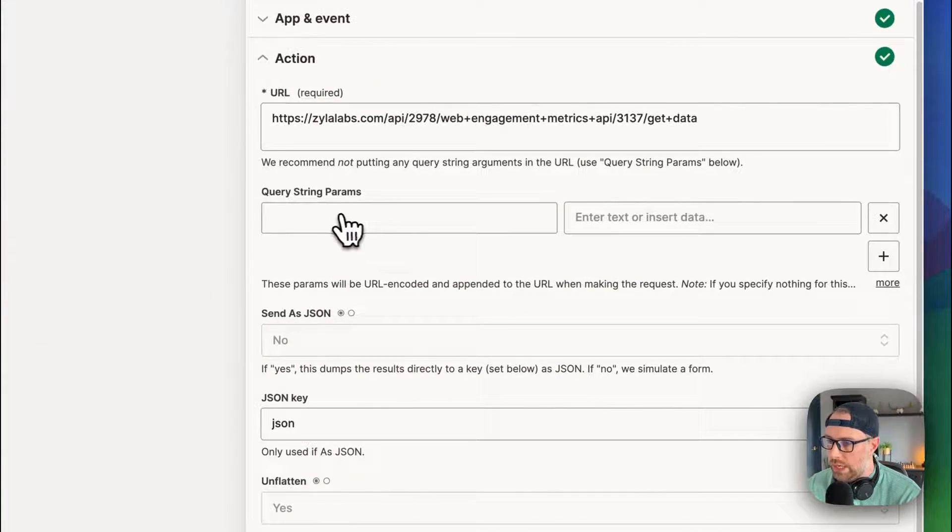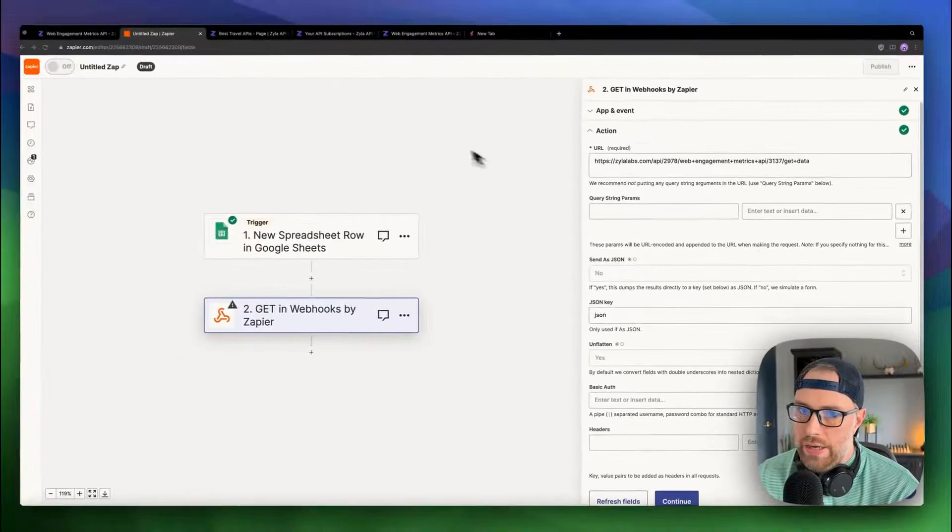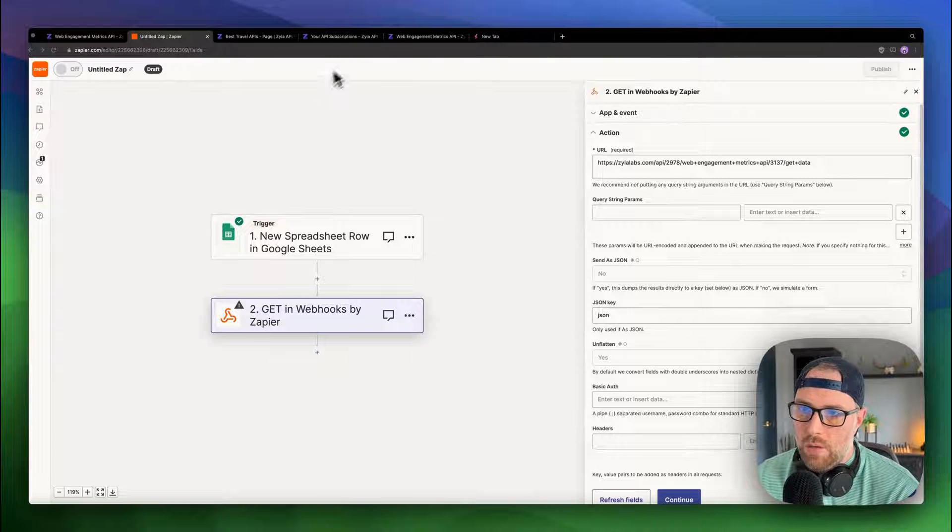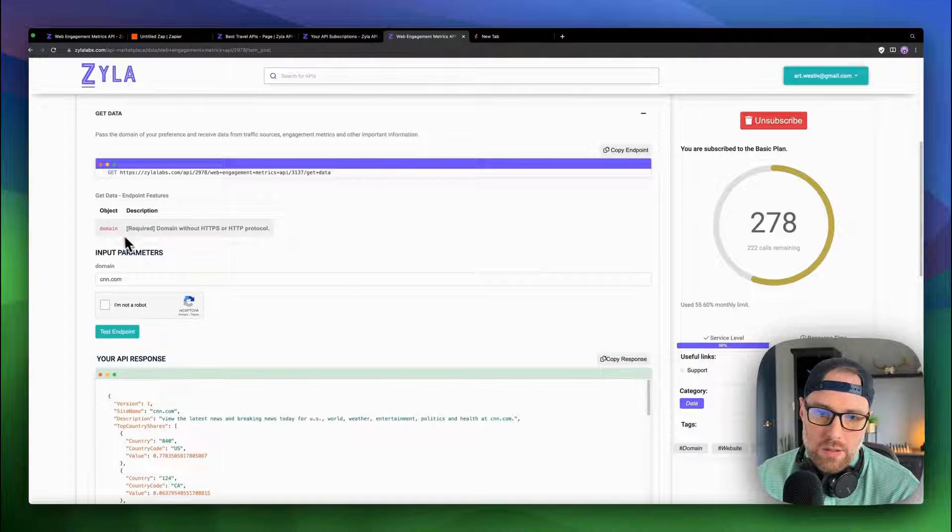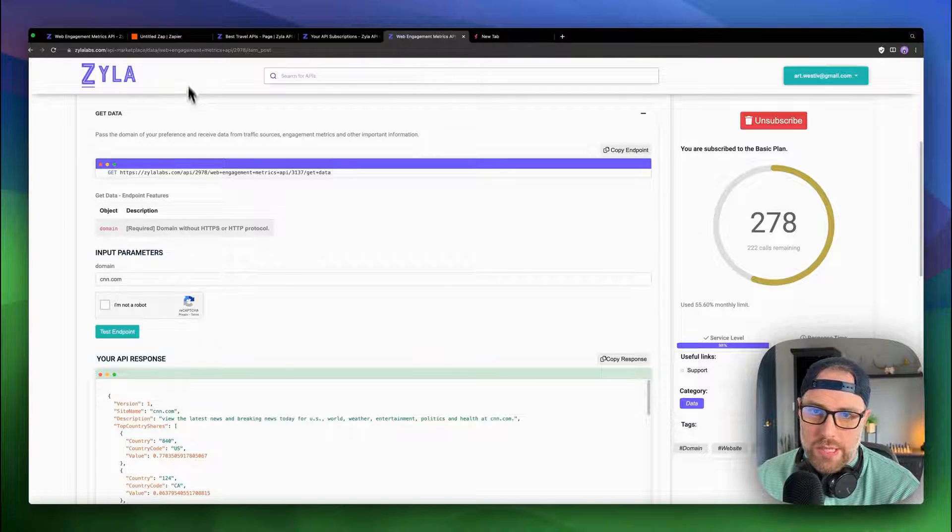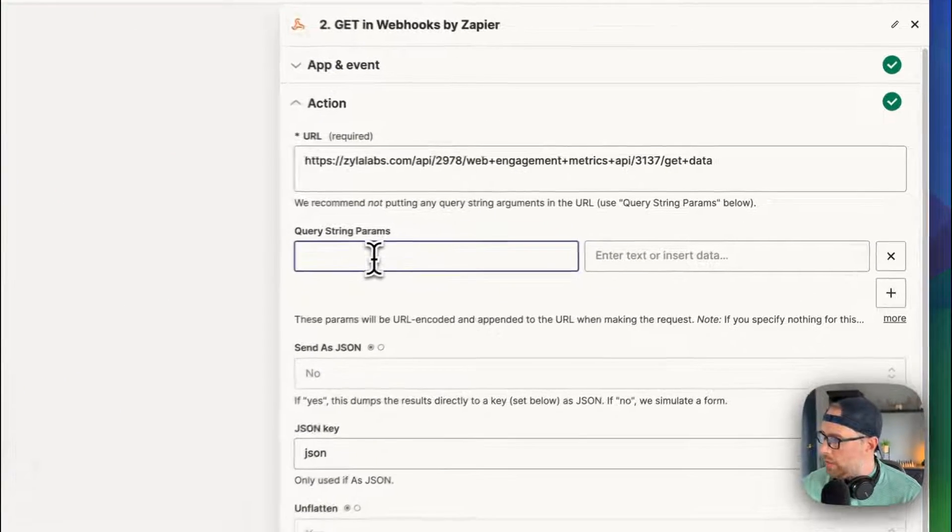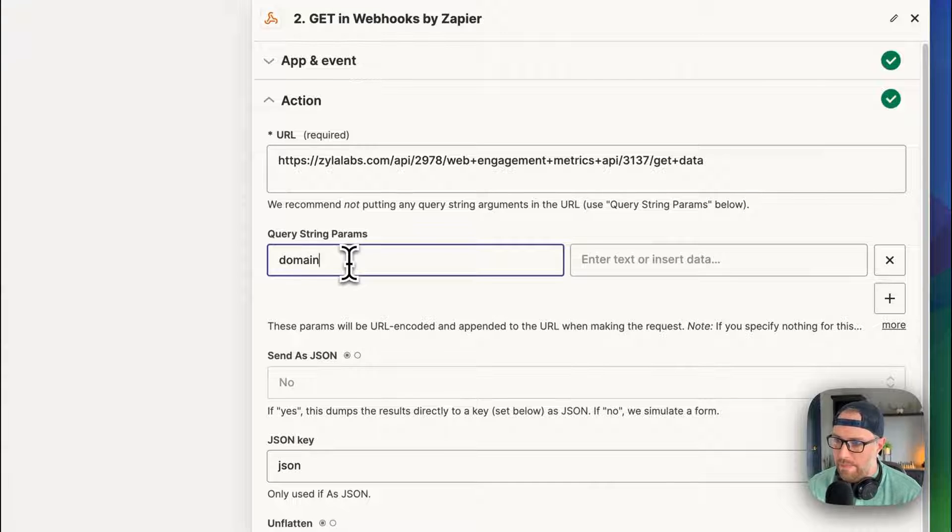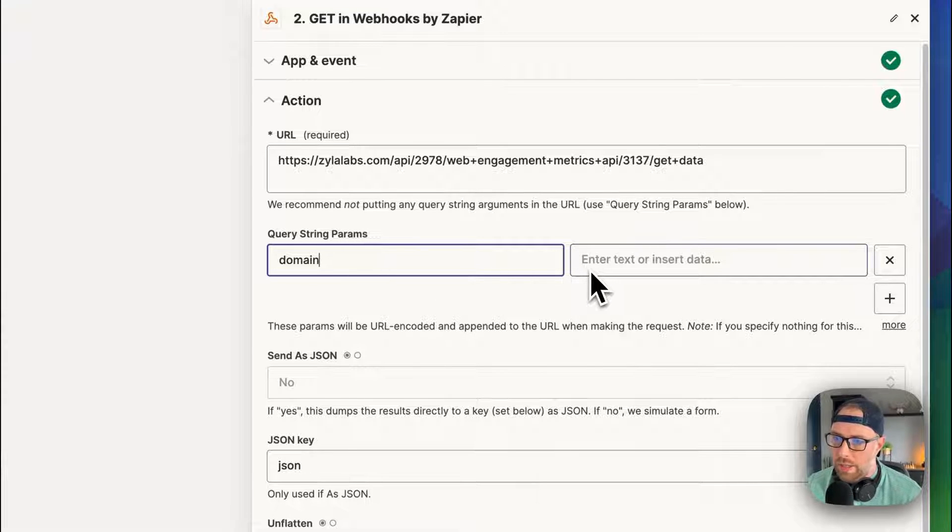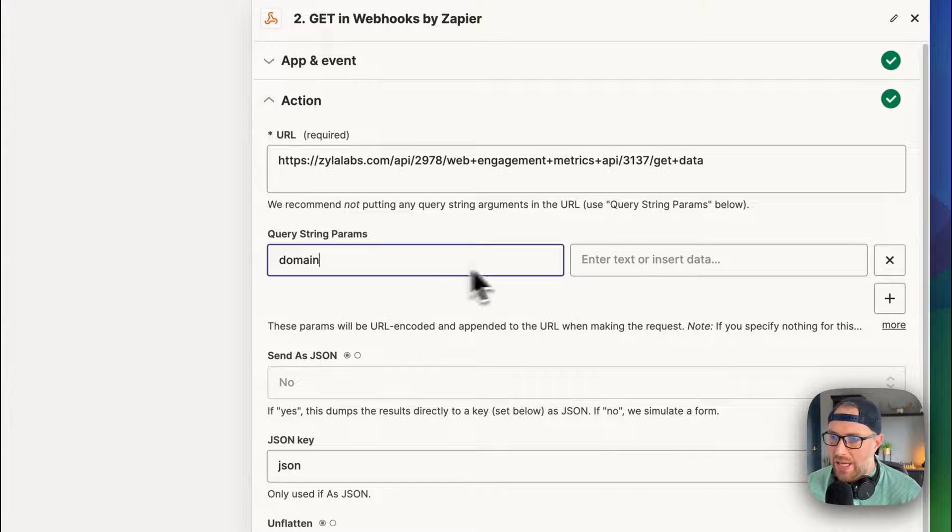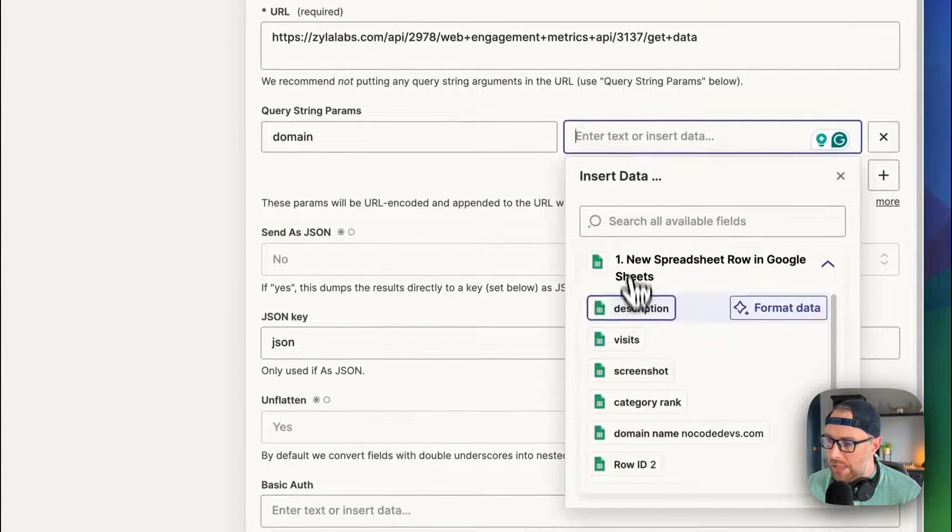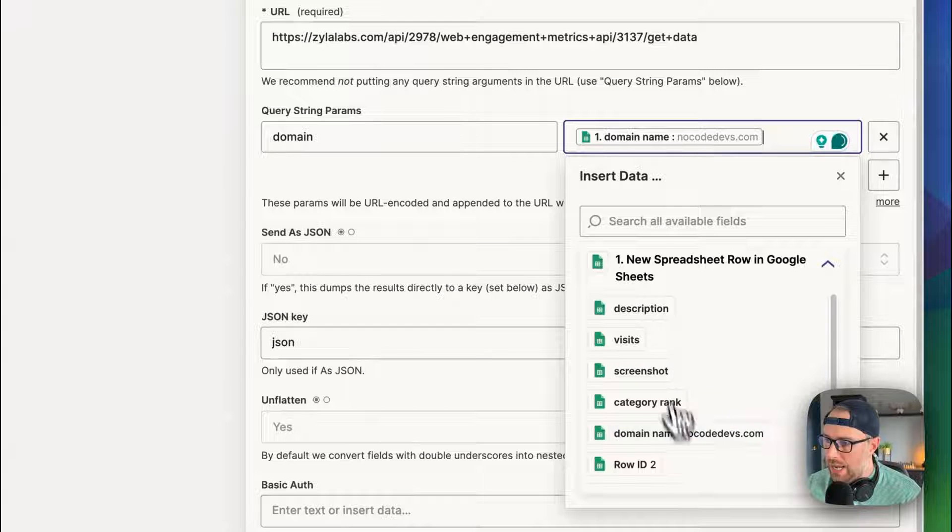If we come back here, query string parameter, what we need here is the domain name. So the parameter here, the domain name is required. So this is super simple to set up. All that we're going to do is we're going to put in domain. And we want this to dynamically populate from the domain that we had in our table. So we can actually choose here the domain name, nocodedevs.com.